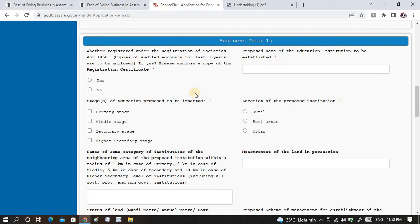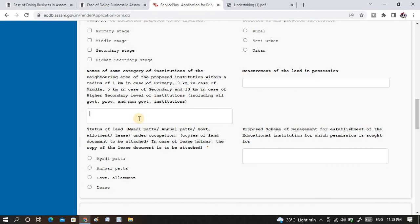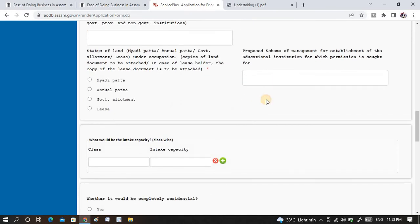You need to put the school name and details about nearby schools or institutions within 1 kilometer, 3 kilometers, 5 kilometers, and 10 kilometers — whether they are secondary, primary, or higher secondary. You also need to provide the measurement of land and the management scheme — how you will run the rules and regulations of the school or institution. You can write all of that here. For all this documentation and the online application process, you can personally contact us.